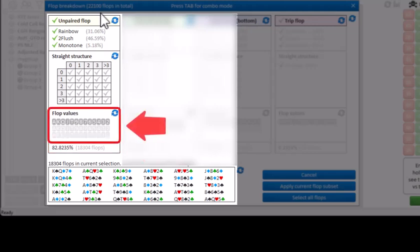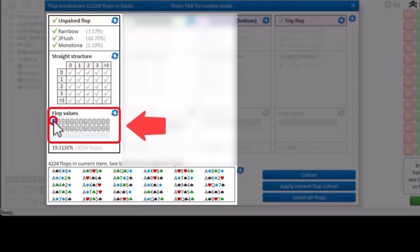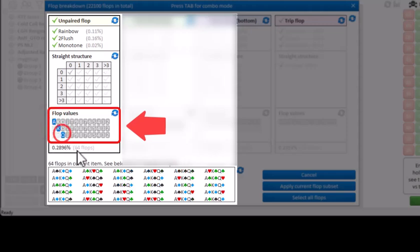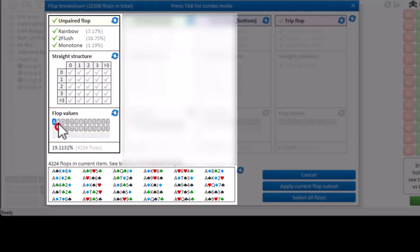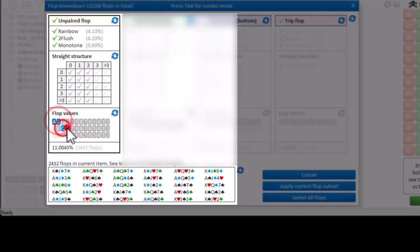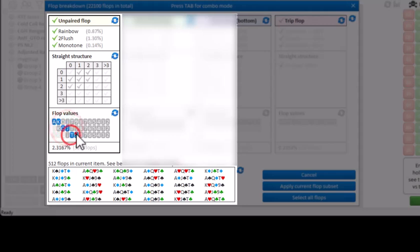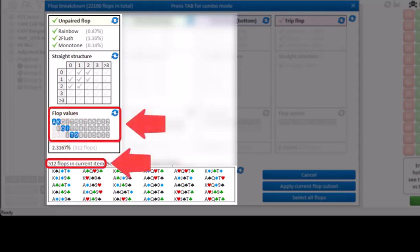In the third section you can again select the desired range for the top, middle, and bottom cards. So for example, there's 64 ways of drawing an ace-king-queen flop. And there's 512 ways of drawing a flop where the top card is either an ace or king, the middle card is either a queen or jack, and the bottom card is either a 10 or 9.